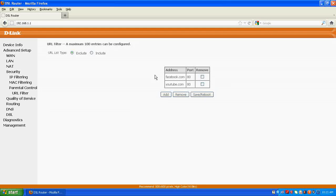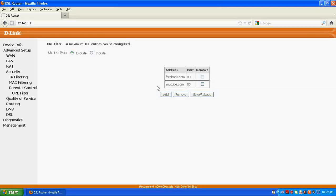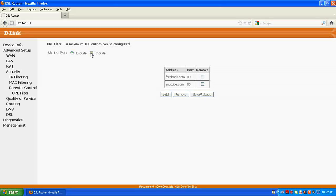But in the other scenario, suppose I want that only these two websites or only a particular website should open in the office, and the rest of the websites should not open, then what we do is that you click here, include.